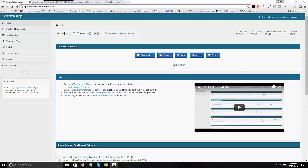So the first thing you need to do is decide how you want to automatically deploy it. And there's currently three options: our WordPress plugin, Google Tag Manager, or using our JavaScript API.